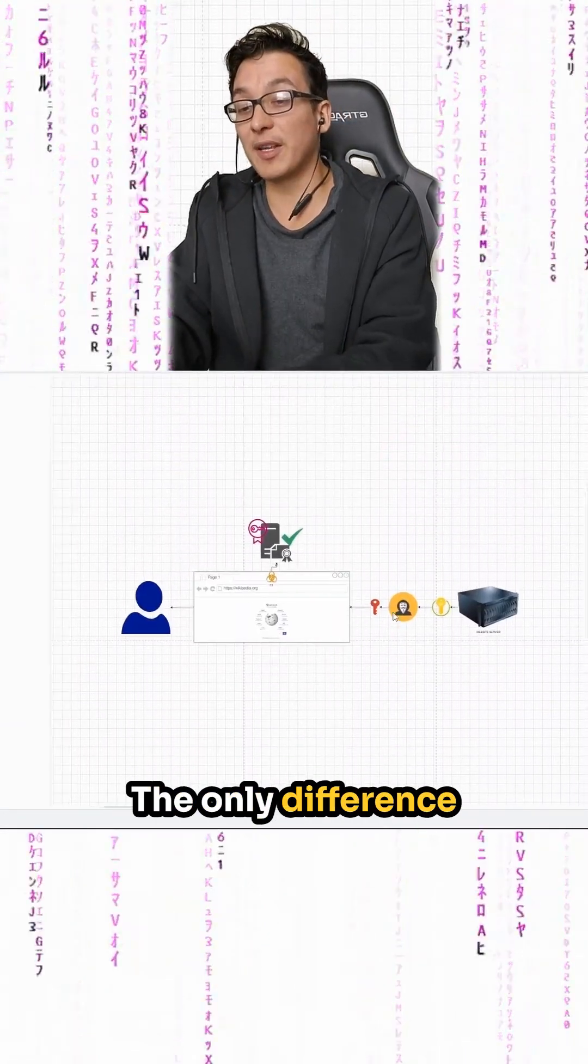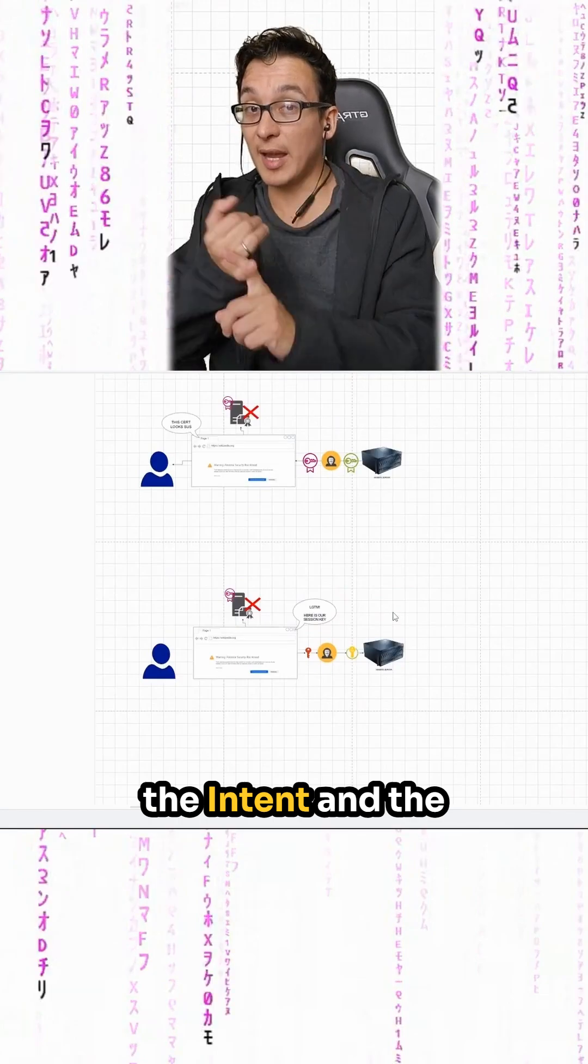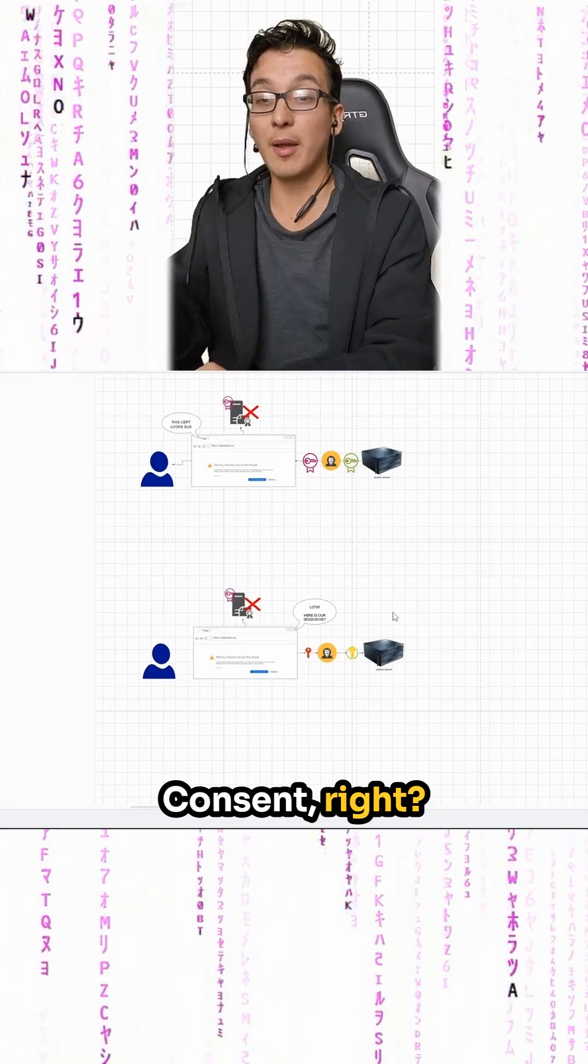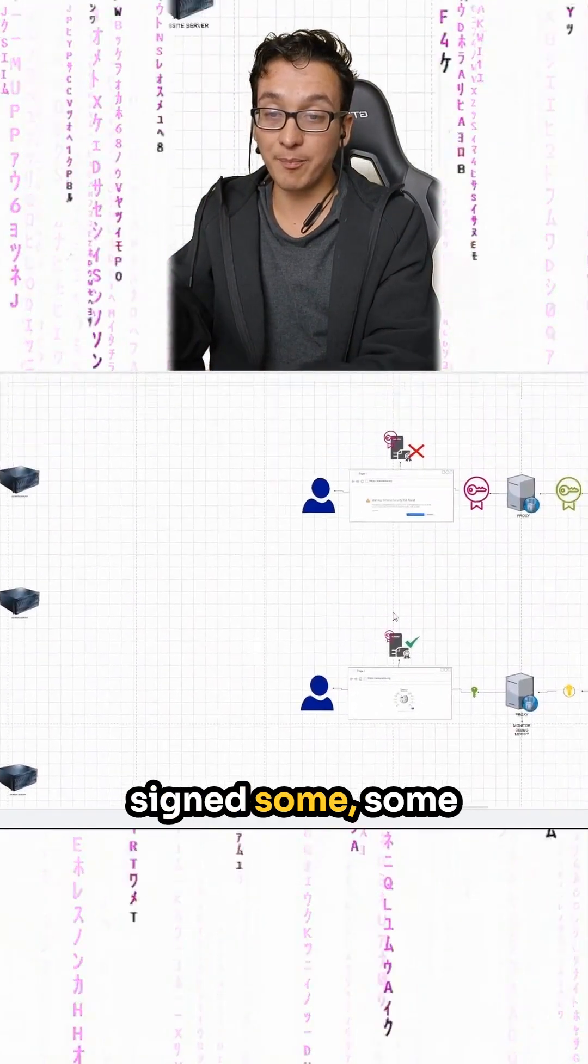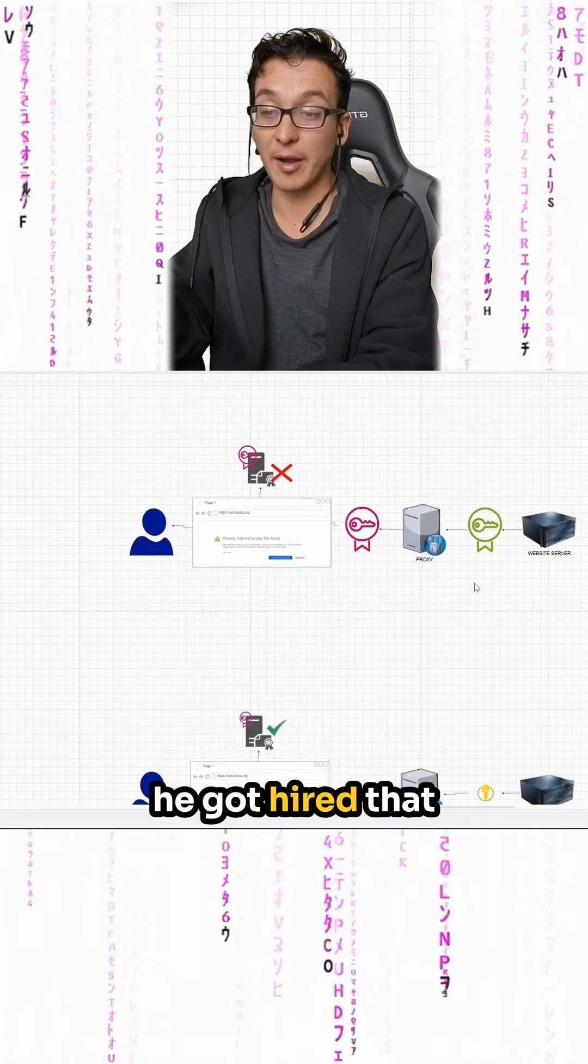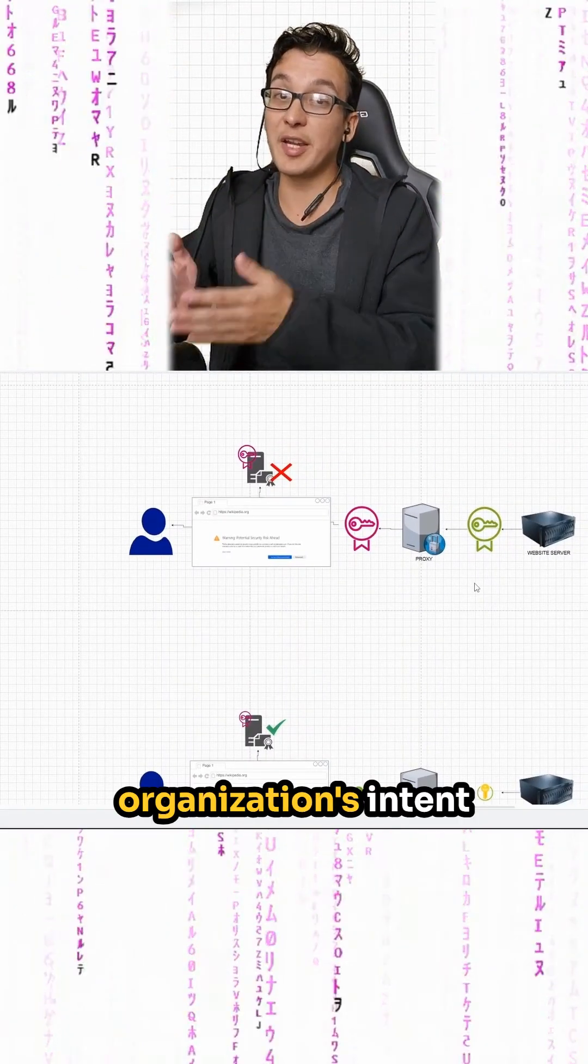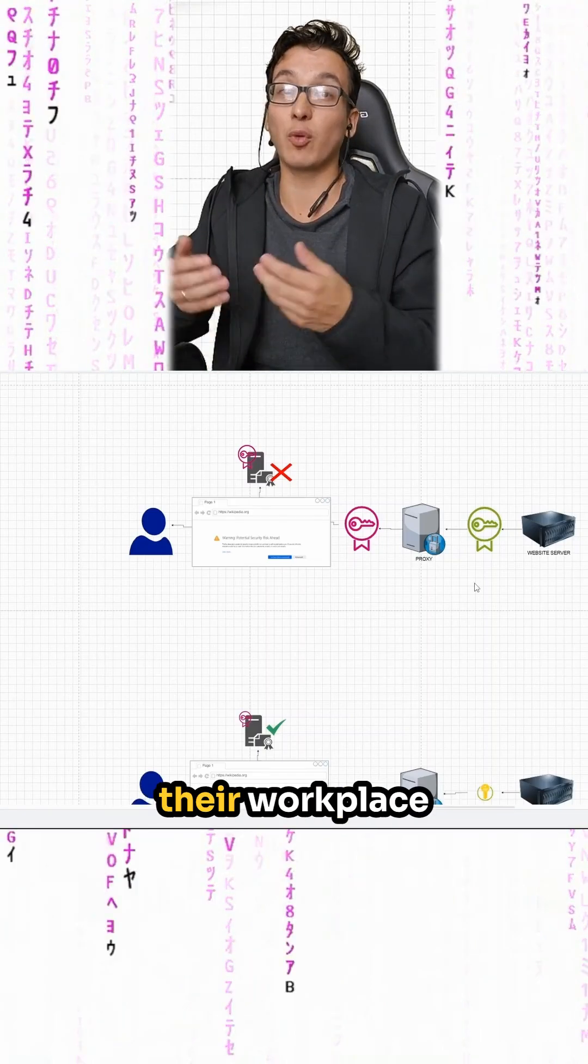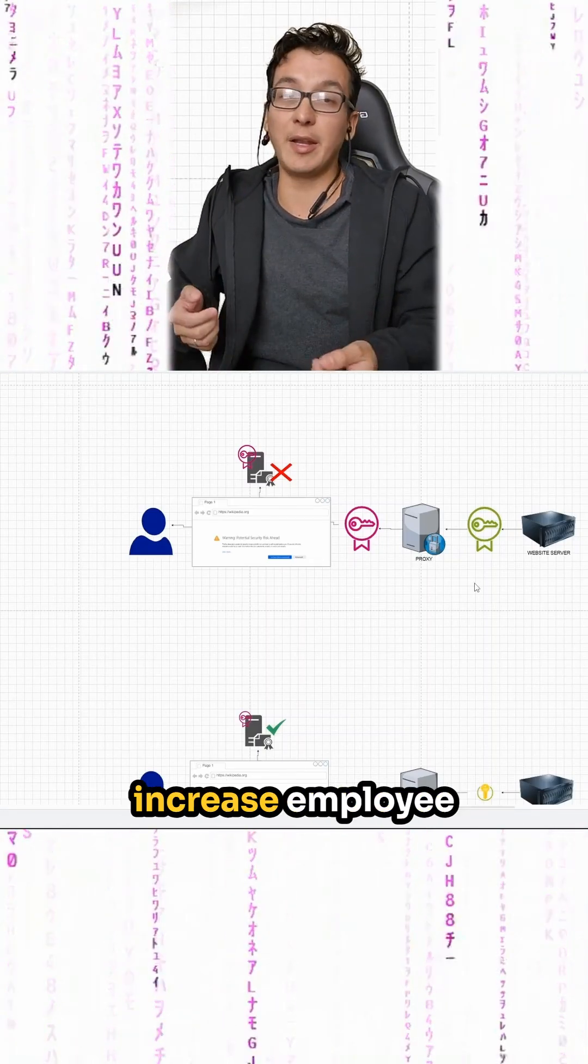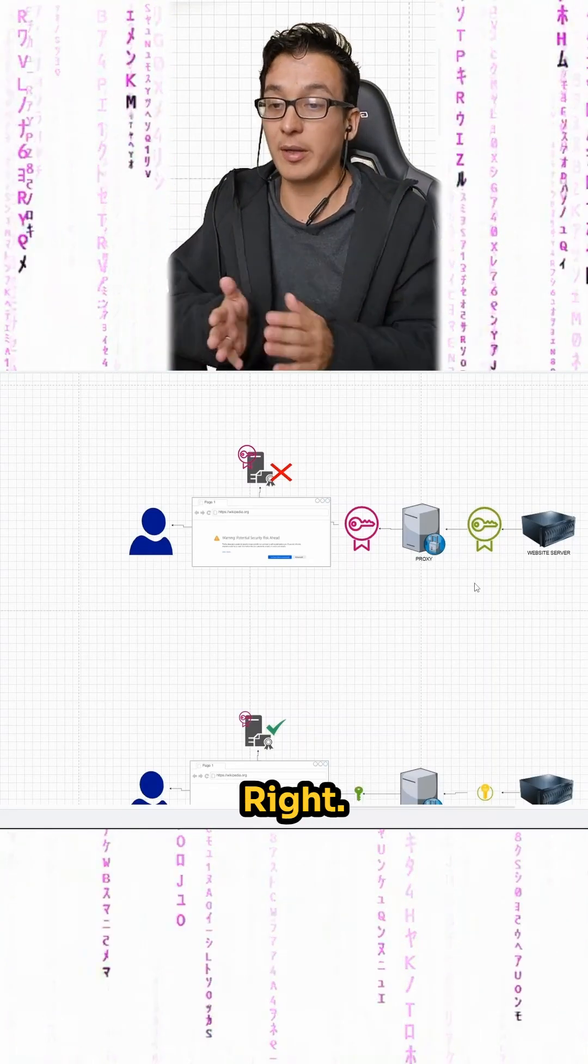The only difference in these two was the intent and the consent. Bob probably signed some waiver when he got hired that his online activity would be monitored, so he agreed to it. And the organization's intent was simply to protect their workplace from bad actors and increase employee productivity.